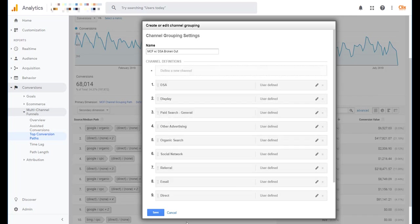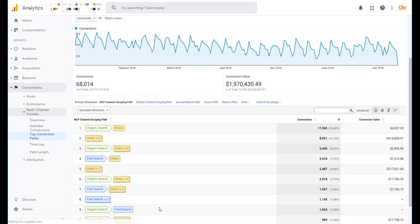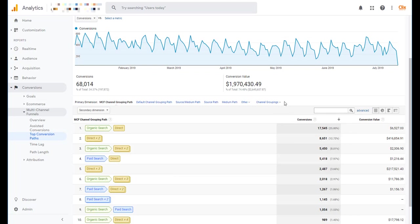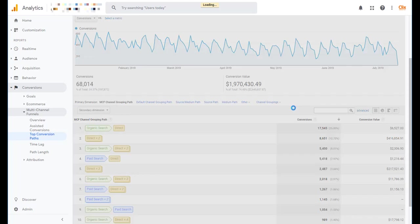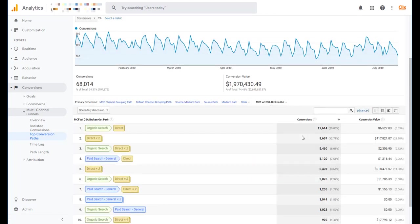So now I have my custom channel grouping with my additional DSA channel in here. I'll click save. You'll notice that when you click save it automatically defaulted back to the MCF channel grouping path over here. So to find the report that we want we come and click on this down arrow. And then you'll see that the line item of MCF with DSA broken out is saved here. Any of your custom channel groupings will be saved as part of this breakdown over in the channel grouping section. So we'll click on it.